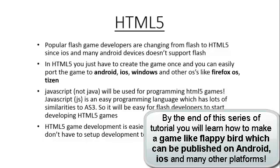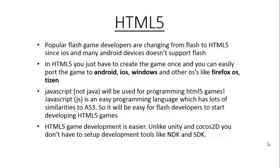Hello Internet. Welcome to the very first tutorial on HTML5 game development. So first let's look at why HTML5. Why is it better than Flash for developing games?